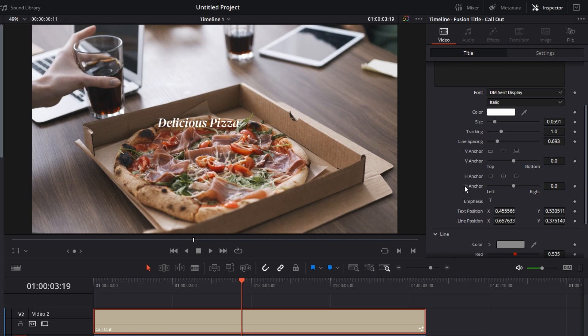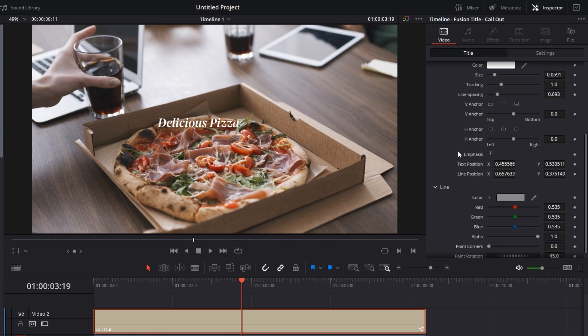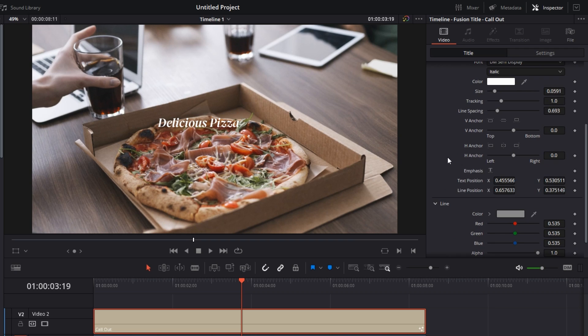Then there are basic settings like the color of the font, the size and all of that. Then there's the position of text and the line position. I hope you can see the line.